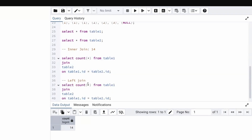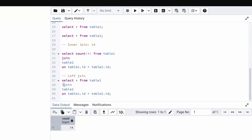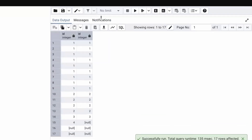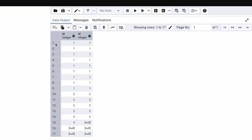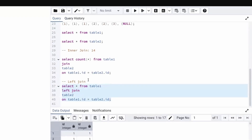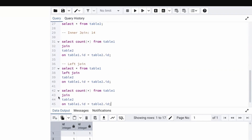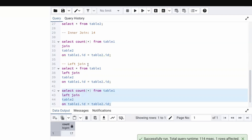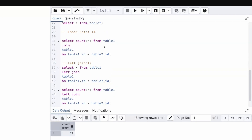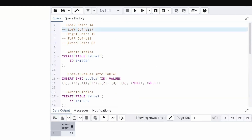For left join: SELECT COUNT(*) FROM table1 LEFT JOIN table2 ON table1.id = table2.id. Running this query gives 17 records, which matches our manual calculation of 17 for left join.